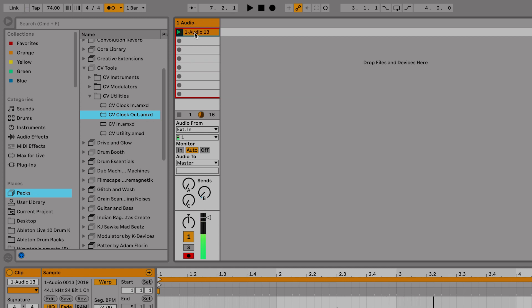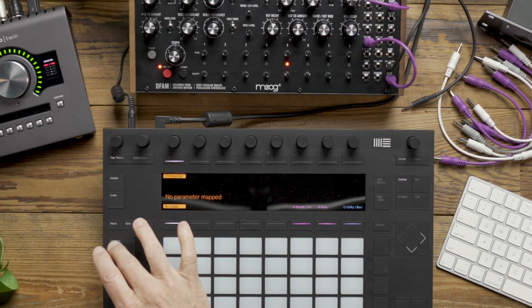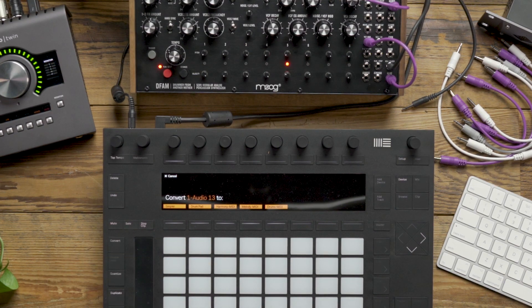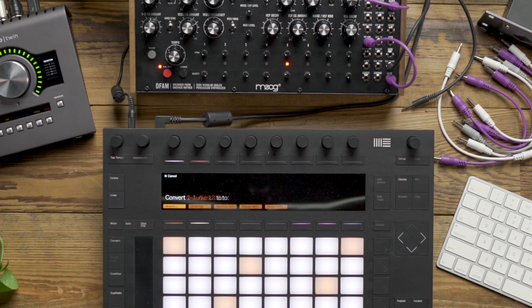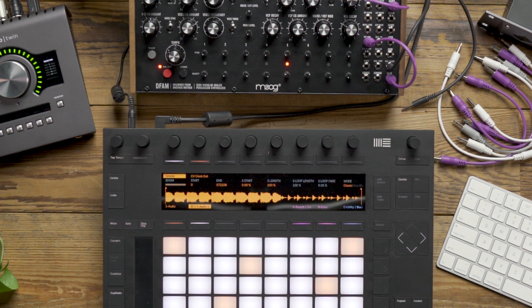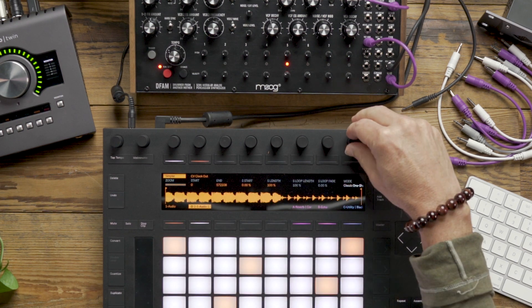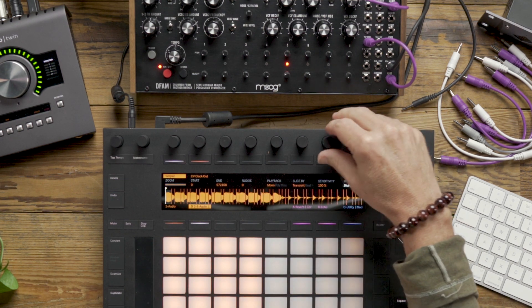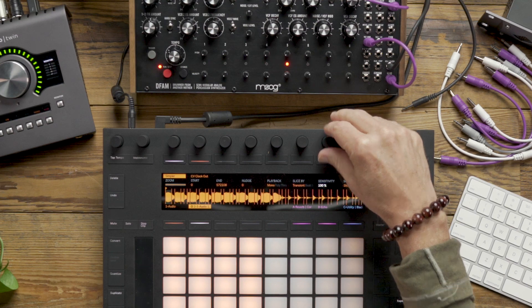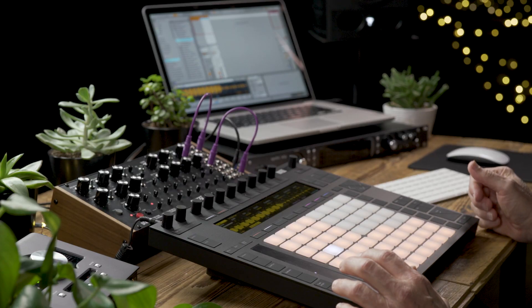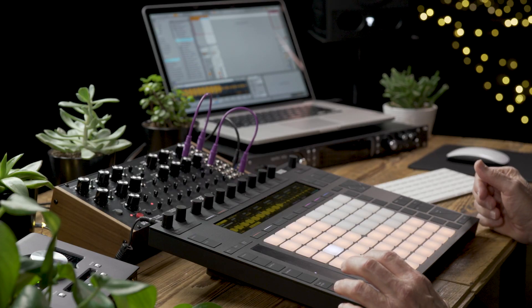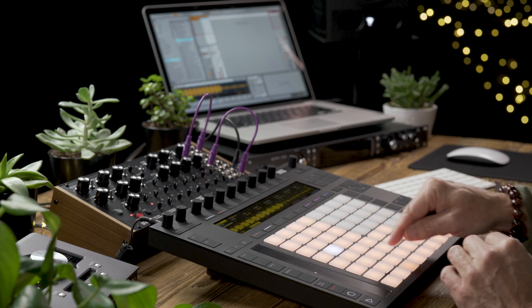The next step is to select Convert on Push, then select Simpler, and turn the mode to Slicing. Now we've got our individual slices that we recorded from the DFAM inside Live.